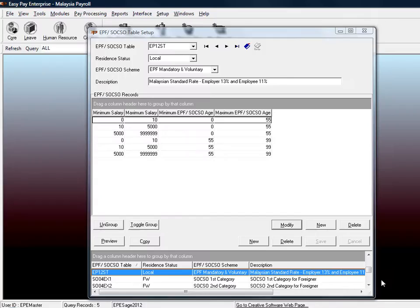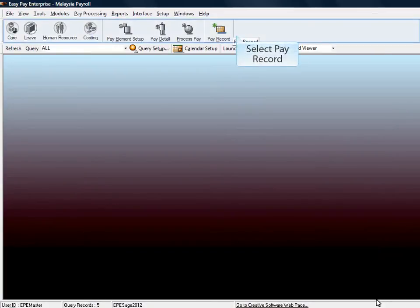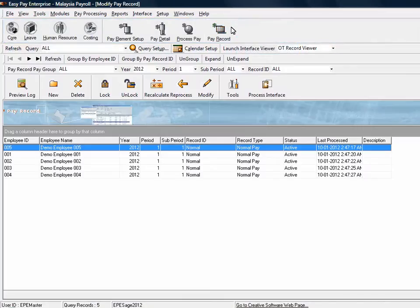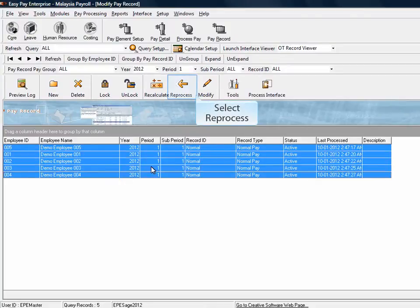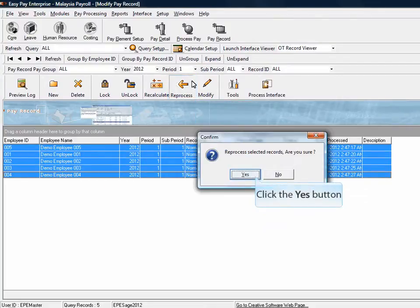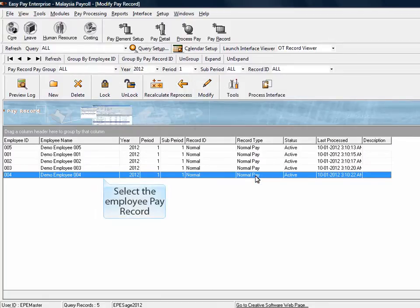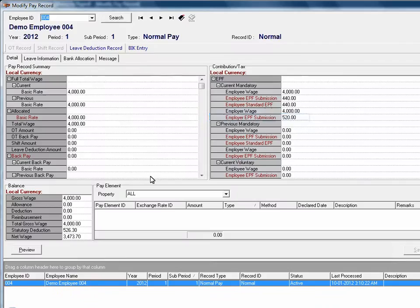After the completion for the setup, you are required to reprocess the pay record for the changes to take effect. Go to Pay Record. Highlight all the pay records and select Reprocess. Select Yes to confirm the process. Select the employee record to check on the EPF contribution. The new EPF policy is now taking effect on the pay record with earning of $5,000 and below.